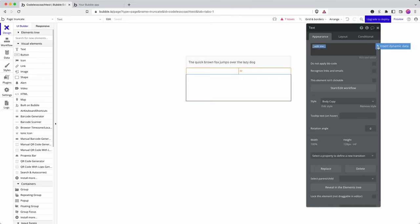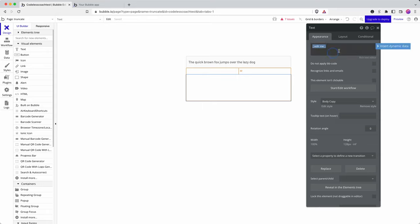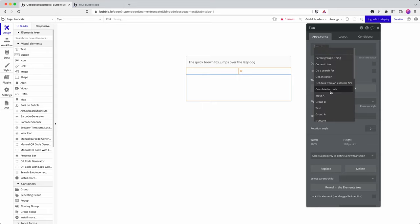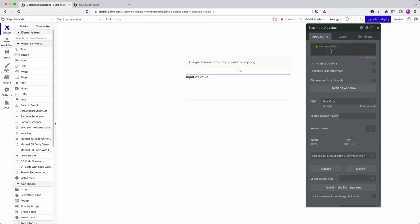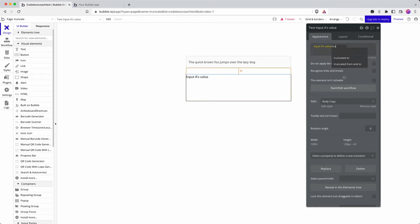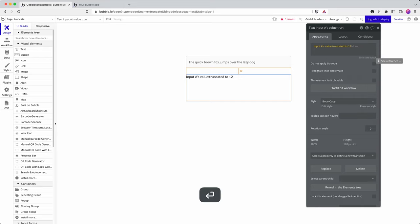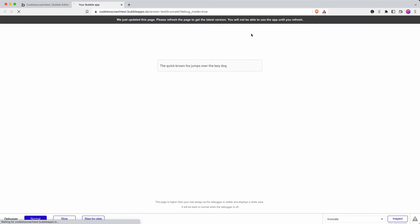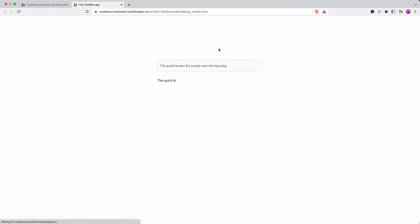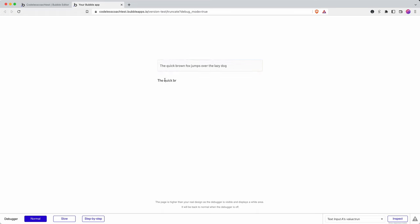So I have a text field down here and I'm going to say input as value and then let's say I just want the first 12 characters so I can use the truncate to 12 and then if I hit preview it will show me the first 12 characters.